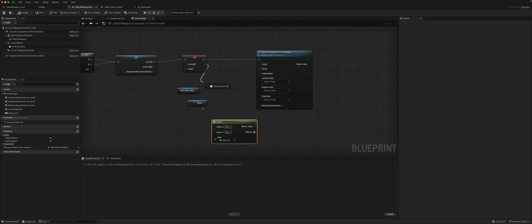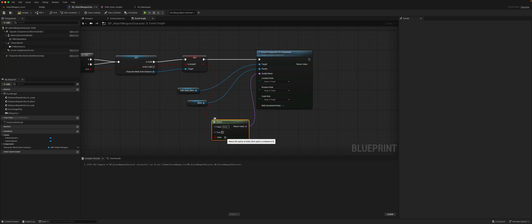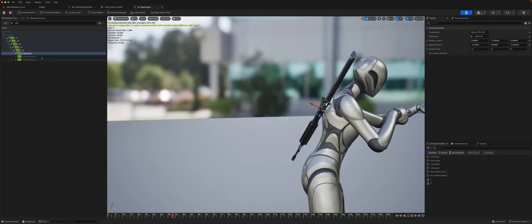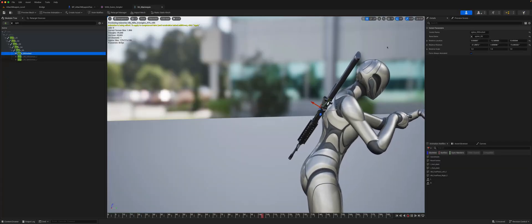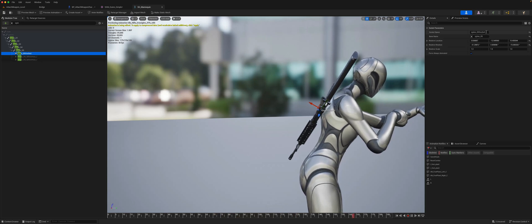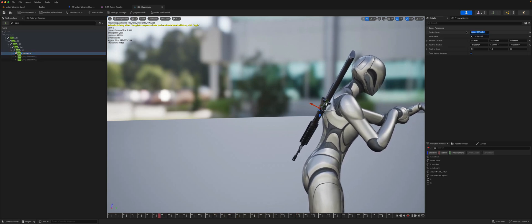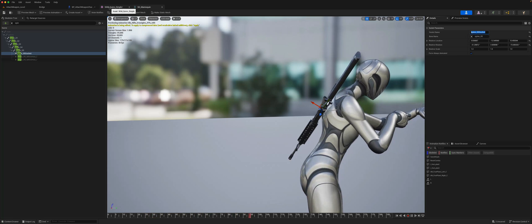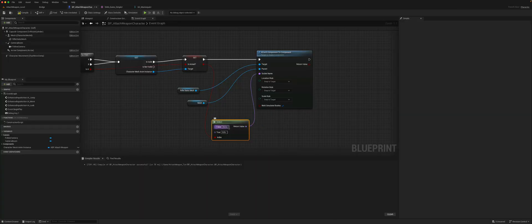We would use a Select node and select based on whether it's armed or not. If it is armed — that is, true — we go to the rifle socket. If it's not armed, we copy the spine socket name and paste it in. Then compile and save.